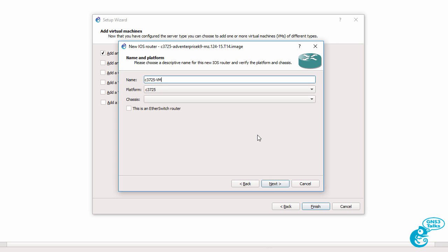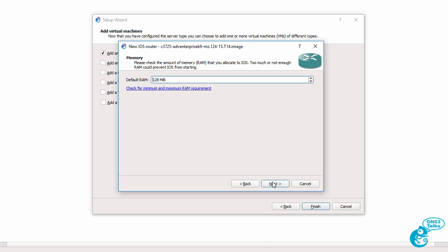You need to name your router so I'm going to call this c3725 hyphen vm because it's running on the gns3vm. I'm then going to click next. Now this is important. You should check the minimum and maximum RAM that your release requires.